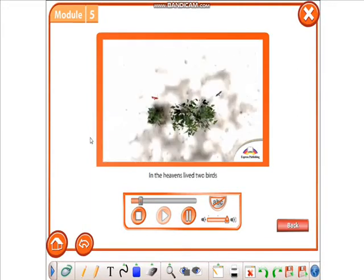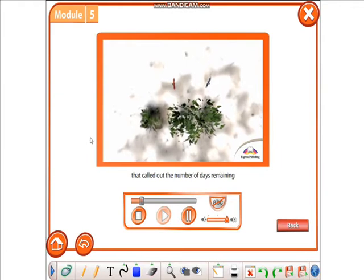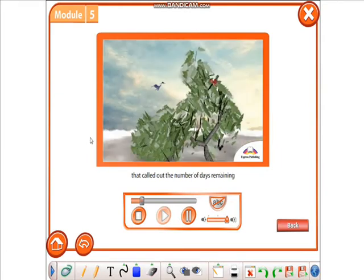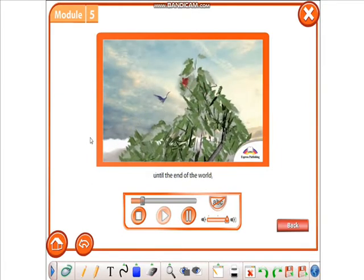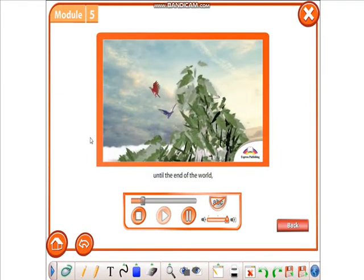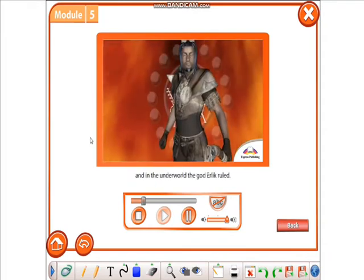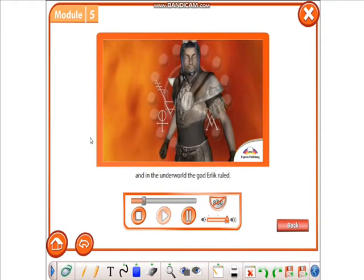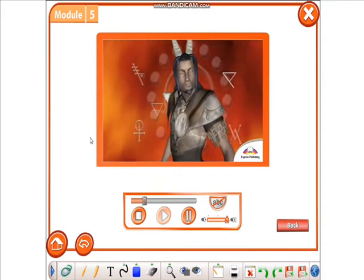In the heavens lived two birds that called out the number of days remaining until the end of the world, and in the underworld, the god Erlik ruled.